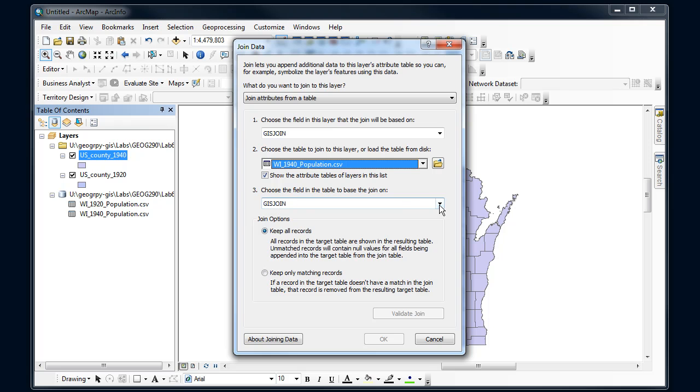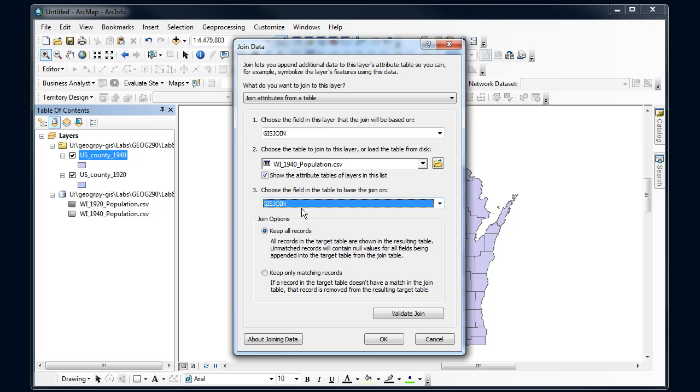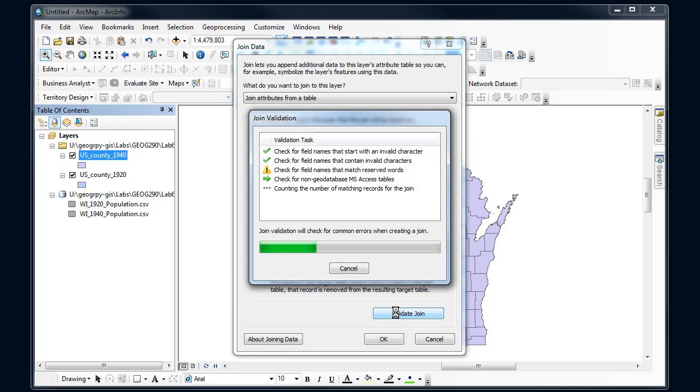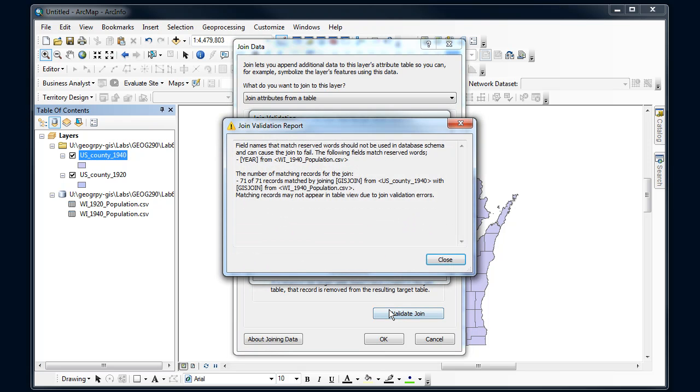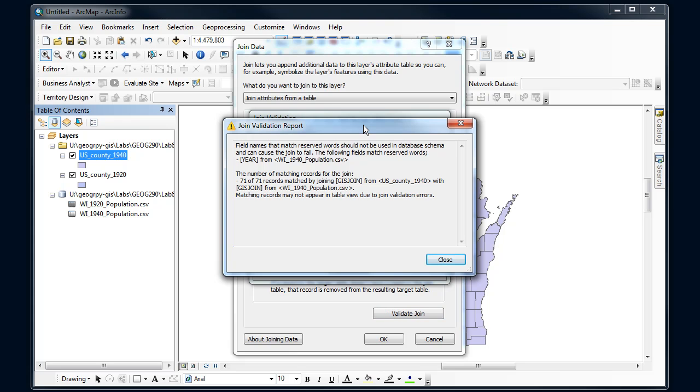And then I'm going to notice that it automatically chose that GIS join. So it's only got a couple options here, and that's the correct one. That's our common identifier. Now here I can keep only matching records or all records, and I usually choose all just so I can see which ones don't match. Another useful thing here is the validate join.